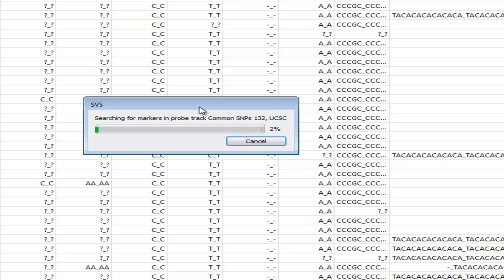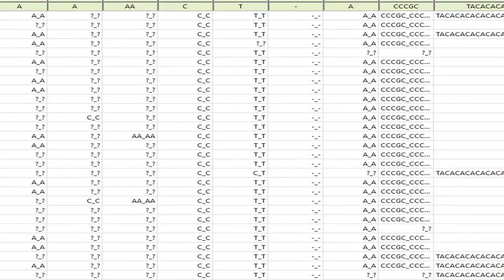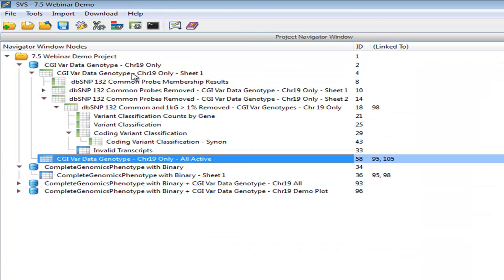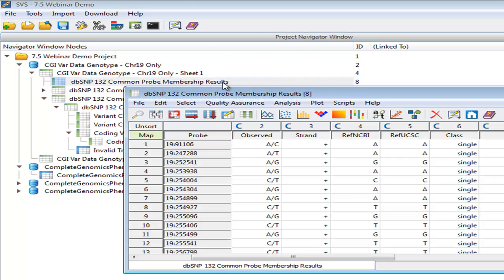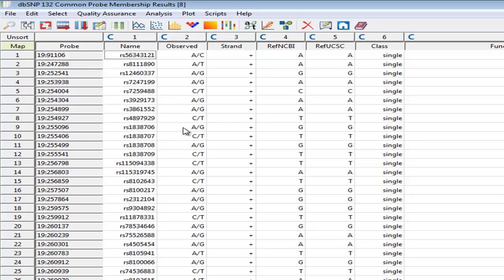Now dbSNP132 common is going to contain only those variants that have been classified as existing in greater than, I believe, 1% of the population for those variants in dbSNP that have enough population information to make that distinction. As you can see, we're moving along at a very good pace here, but I've already pre-computed the results for this, so let's go ahead and cancel and close this and go to the results. Now this is going to be a list of every single one of the variants that are in our spreadsheet that was also found in that annotation track, and all of the columns here are going to be all of the data fields that are present in that annotation track.